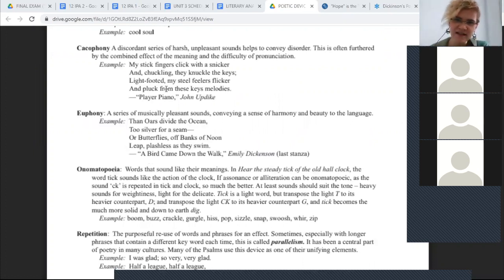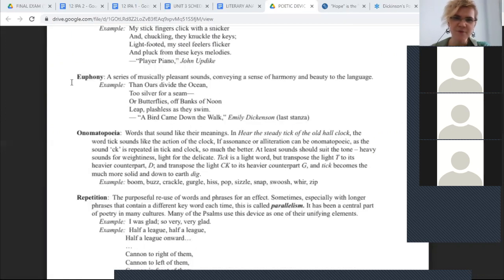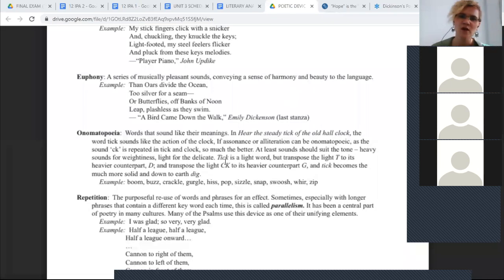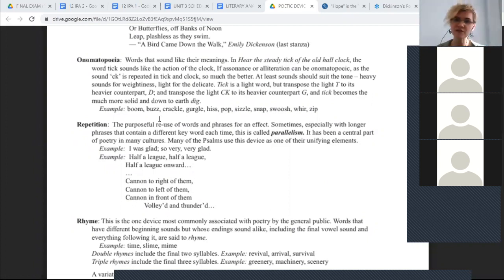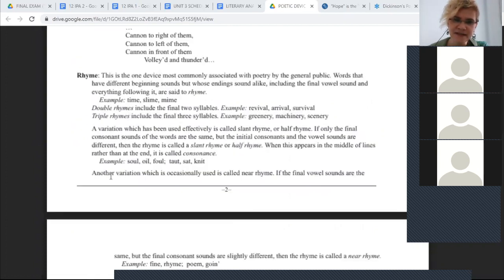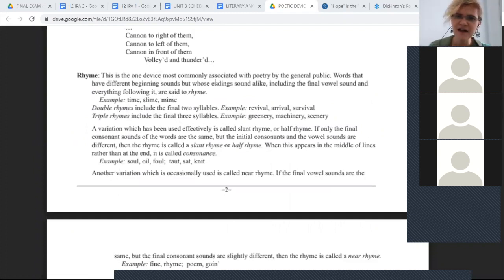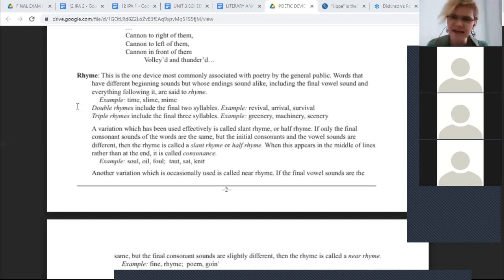Euphony refers to musical, pleasant sounds — for example, 'the oars divide the ocean to silver for a seam,' which is very soothing. Onomatopoeia includes sound words like boom, buzz, crackle, gargle, hiss, pop, sizzle, snap, whoosh, zip. Repetition is when you repeat words — 'I was glad, so very very glad.' Rhyme: words that have different beginning sounds but whose ending sounds are alike — single rhymes, and also double rhymes which include the final two syllables.